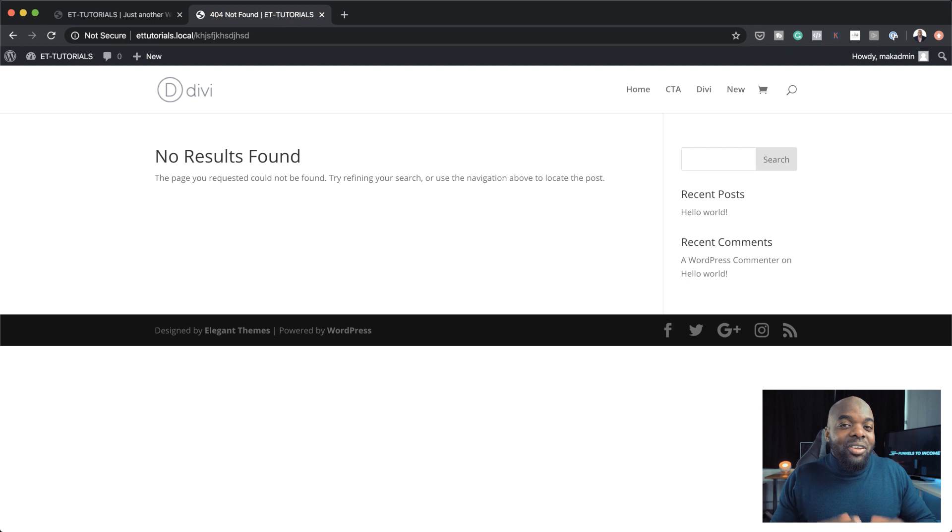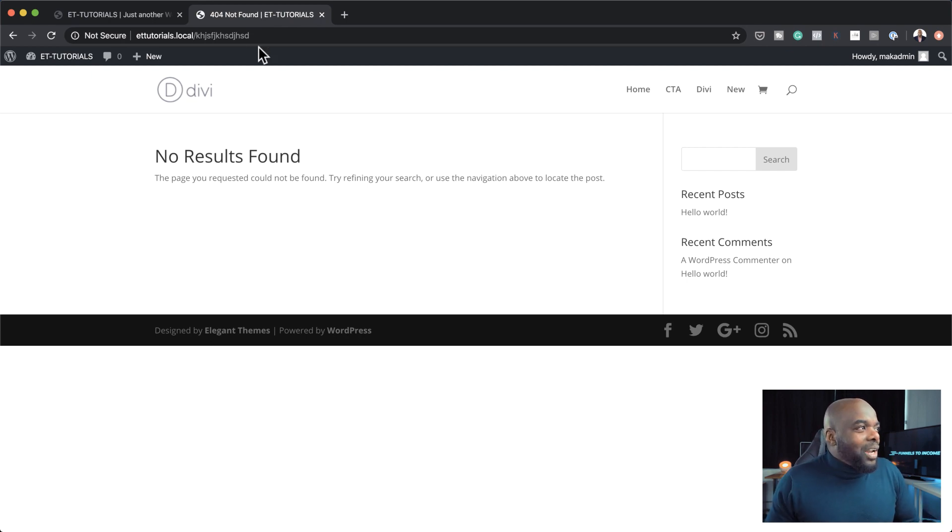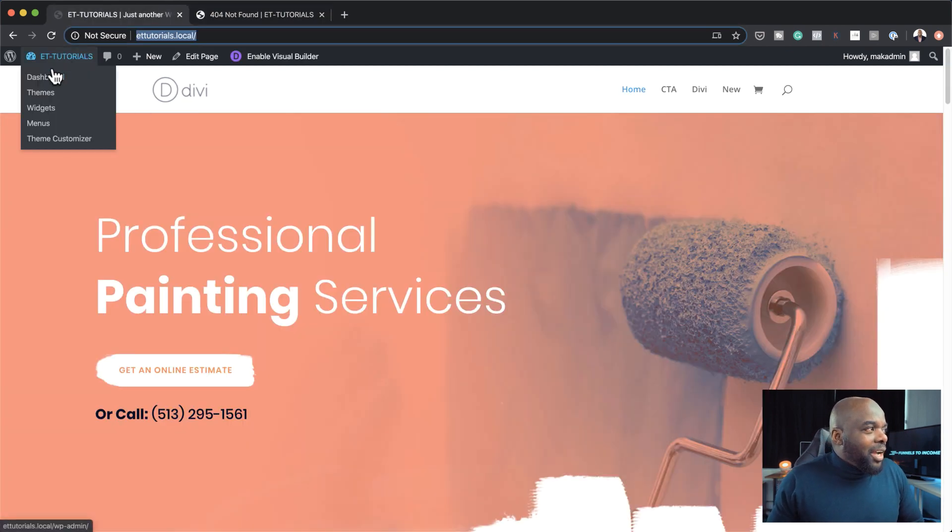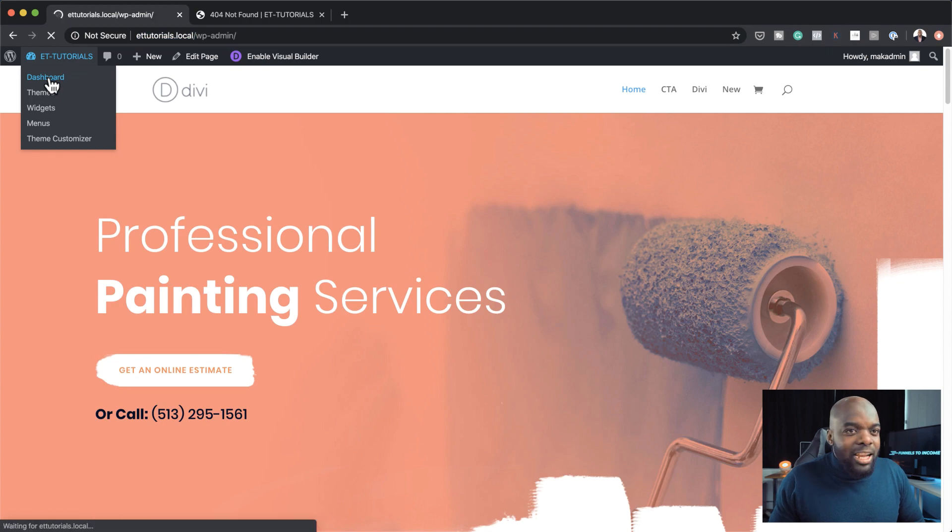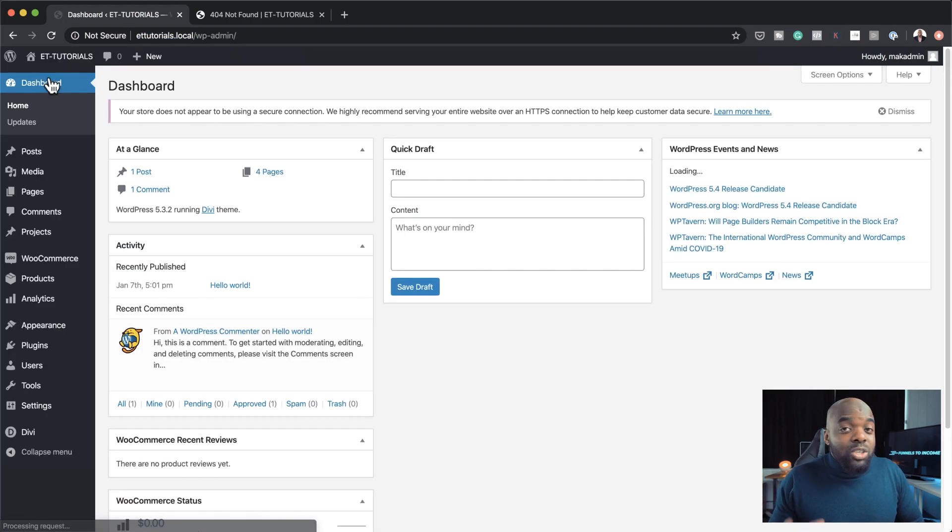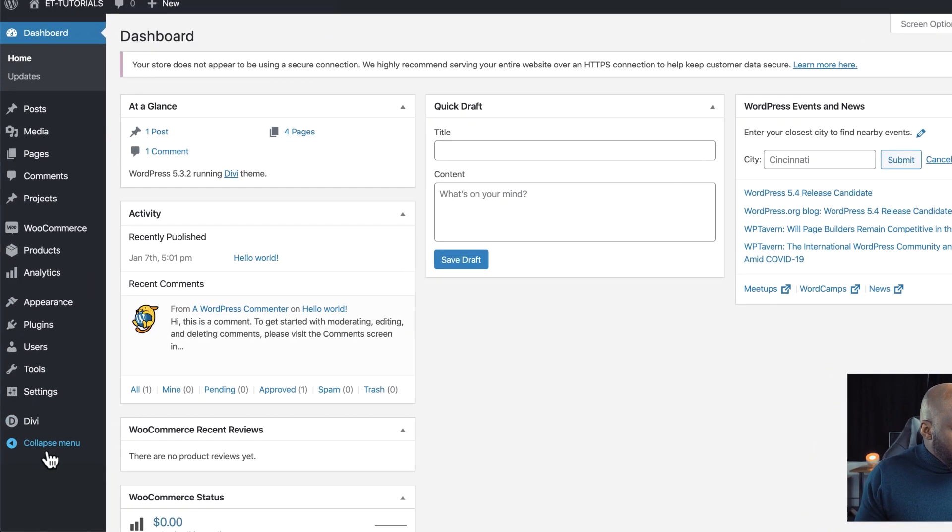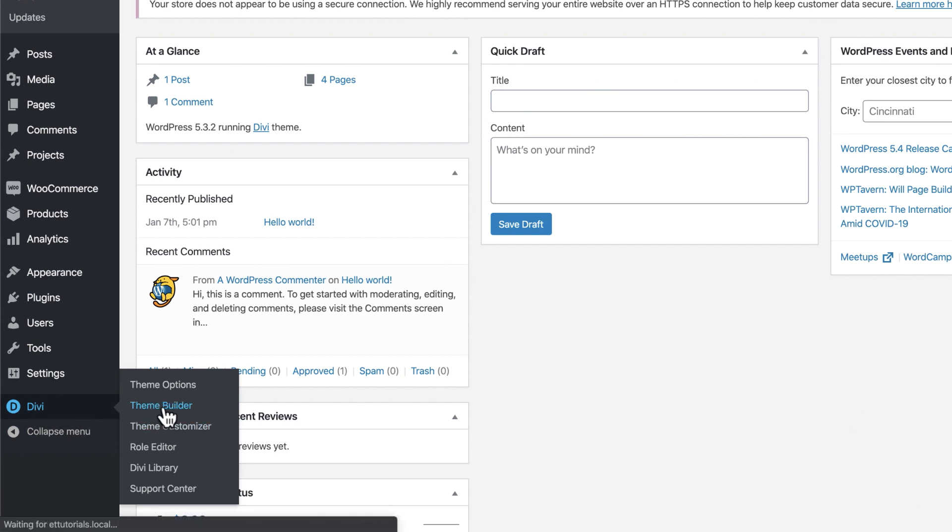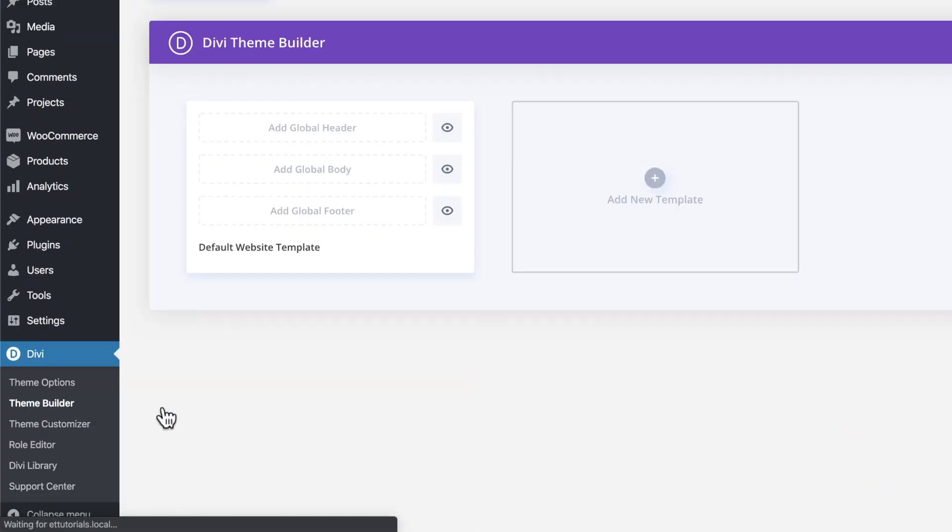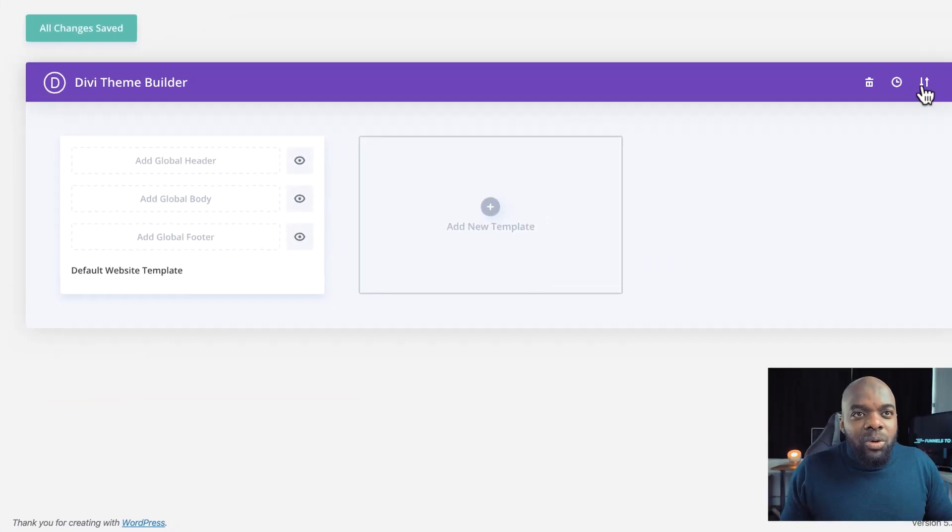So now let me show you how you can transform your website using the Genesis template. I'm going to go to my WordPress admin dashboard, and to install this template is very straightforward. You come down here where it says Divi, click on theme builder, and then come over here to the top right, click on these two arrows, and then click on import here.